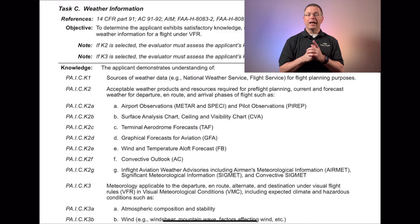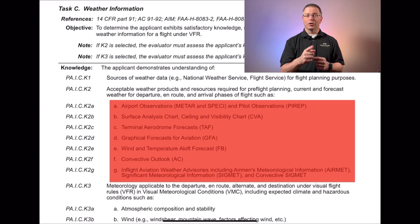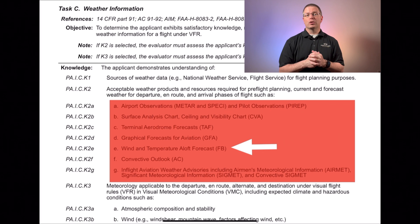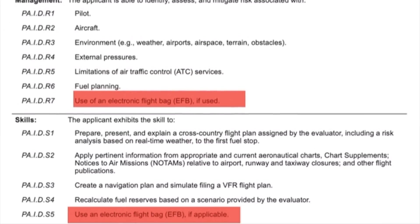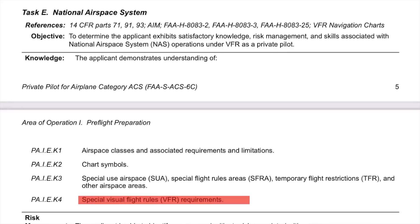Task C, Weather Information, adds knowledge elements that call out specific weather products. The good news is NOAA's GFA tool is on the list. The bad news is the old winds and temperature aloft forecasts are too. So if you use alternate sources for wind, be sure to brush up on those FB forecasts. Task D, Cross Country Planning, adds long overdue knowledge, risk, and skill elements regarding the use of electronic flight bags. The language indicates you can still plan by hand, but the new elements mean electronic flight planning is officially acceptable. Just be ready to explain where you got your performance numbers and how you can ensure their accuracy. Task E adds a knowledge element regarding special VFR — you've certainly covered it for the knowledge test, but the call out means you should be prepared to discuss it during your checkride.